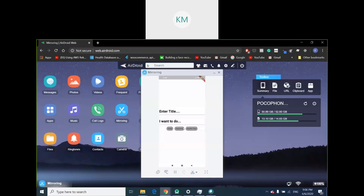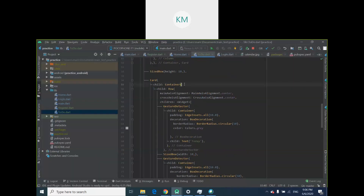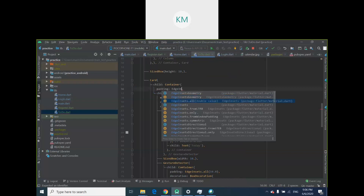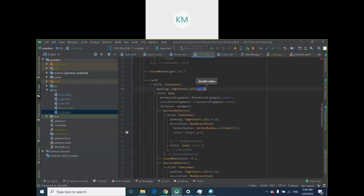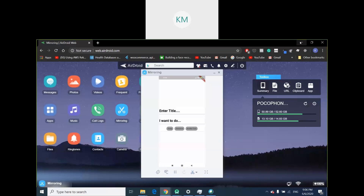It's looking not too bad. It's a little too close to the card — it's basically touching the edge. I want to give it a little bit of padding. That's why I use the Container — so I can change the padding. Pass EdgeInsets.all of 10. Now we have 'Today', 'Tomorrow', and 'Another Day' nicely spaced.